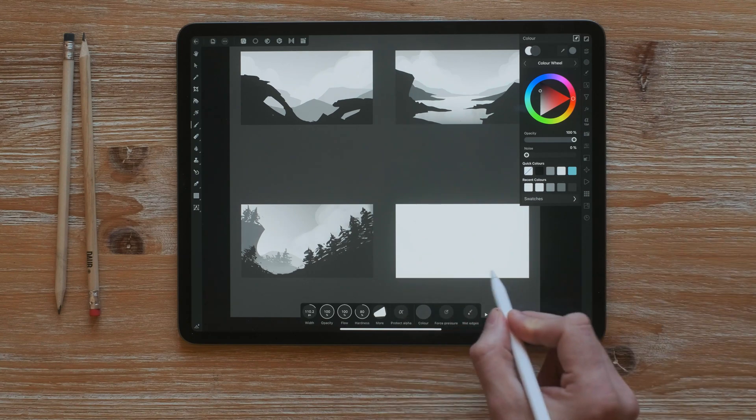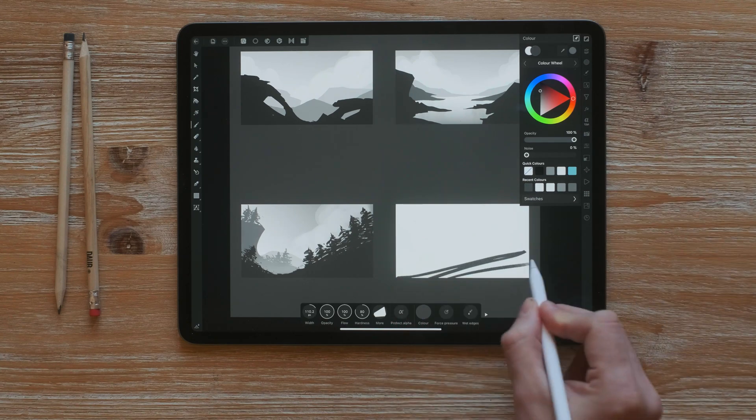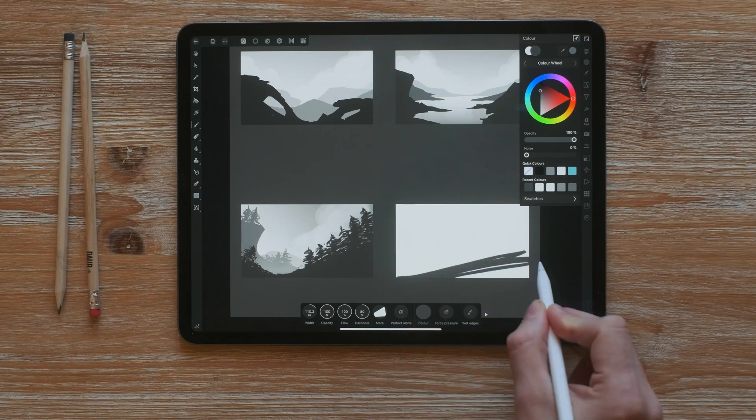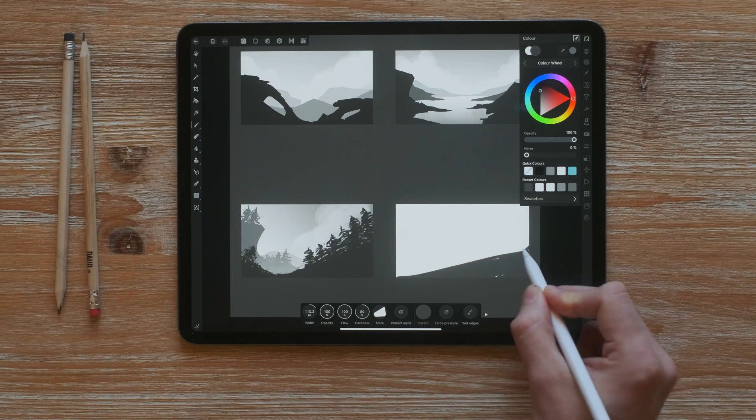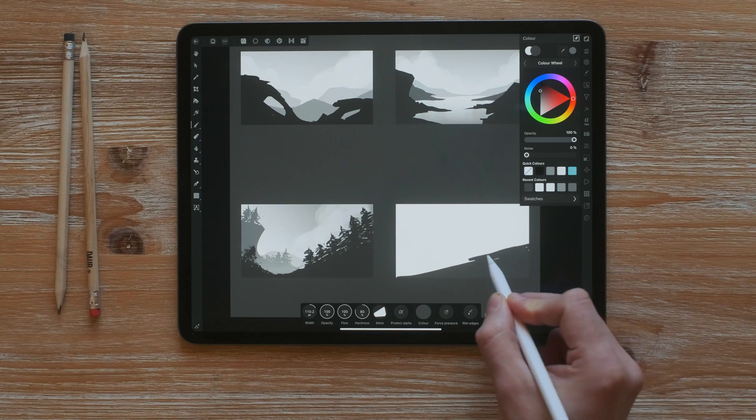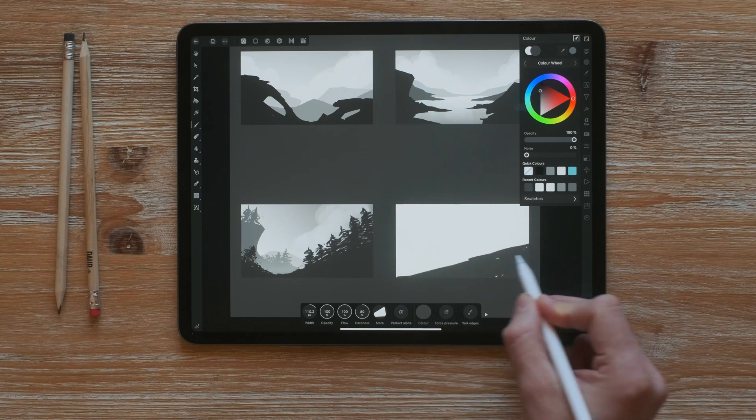For the final painting, I am going to use the sharp edge brush to create some structures here.